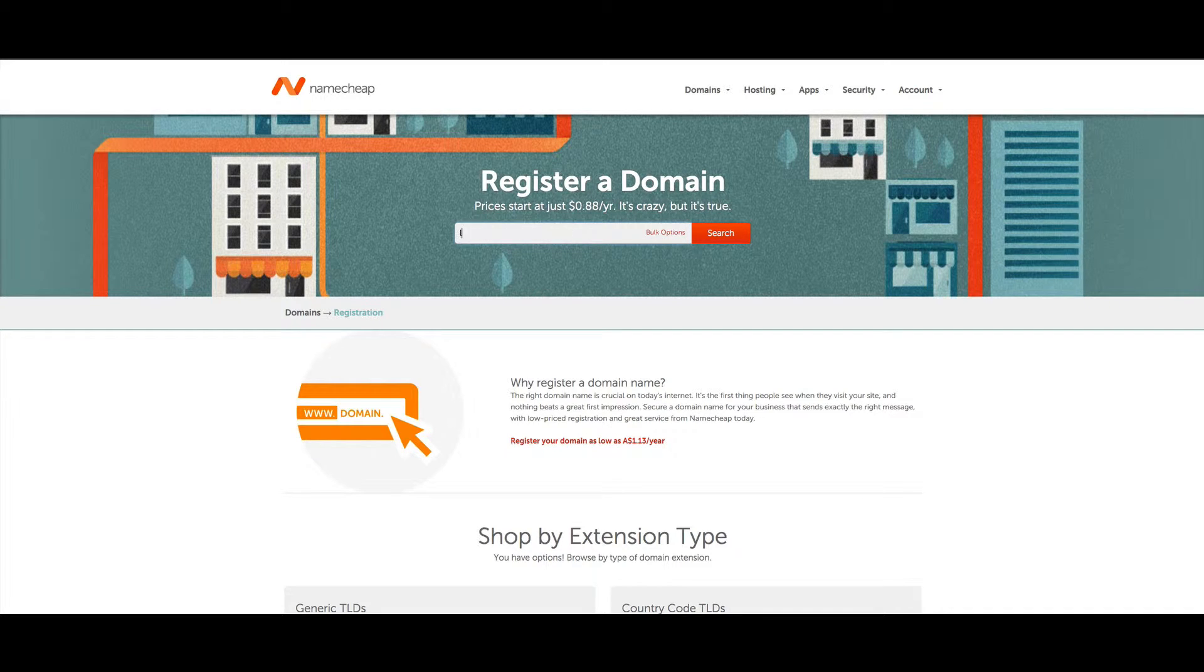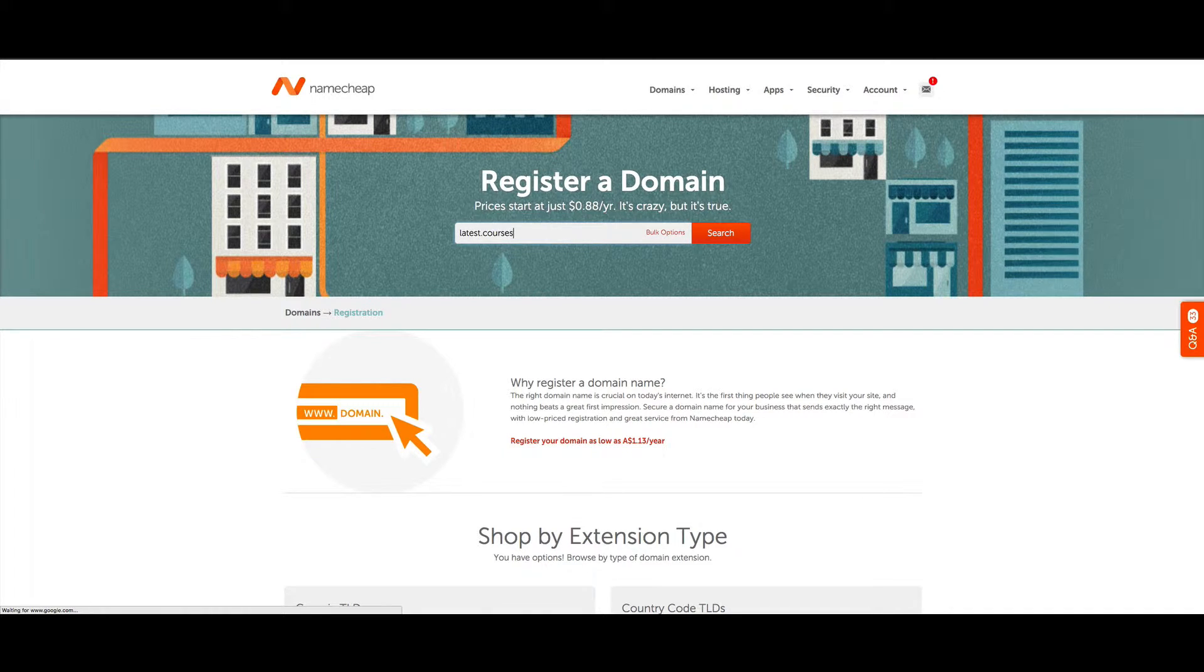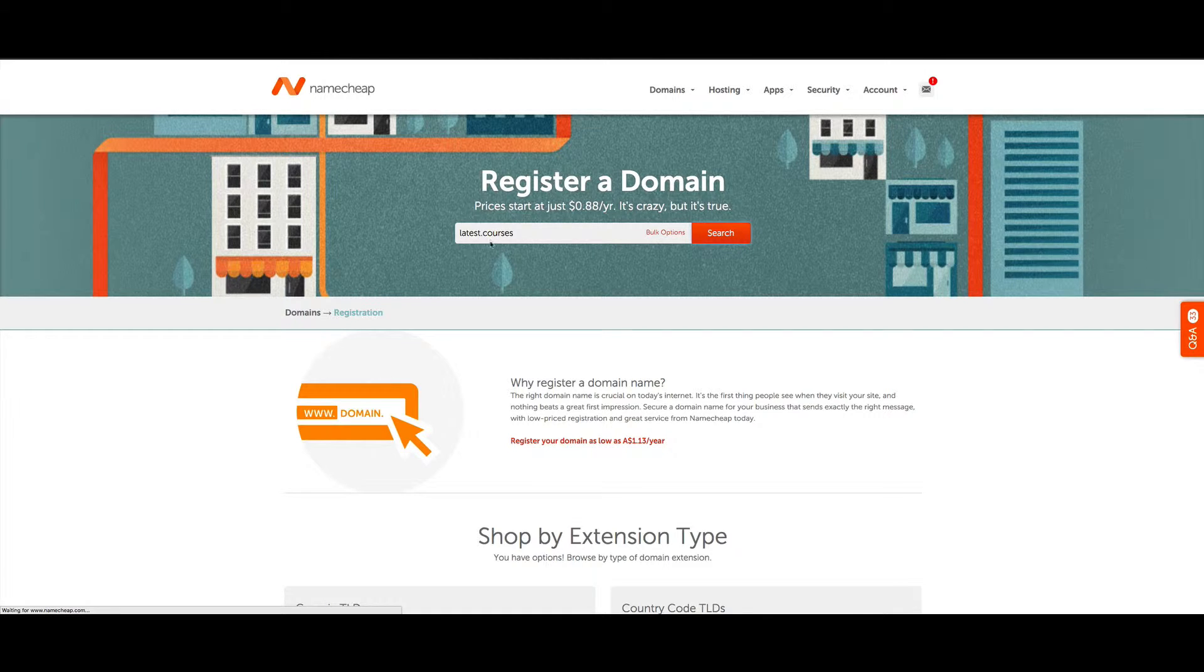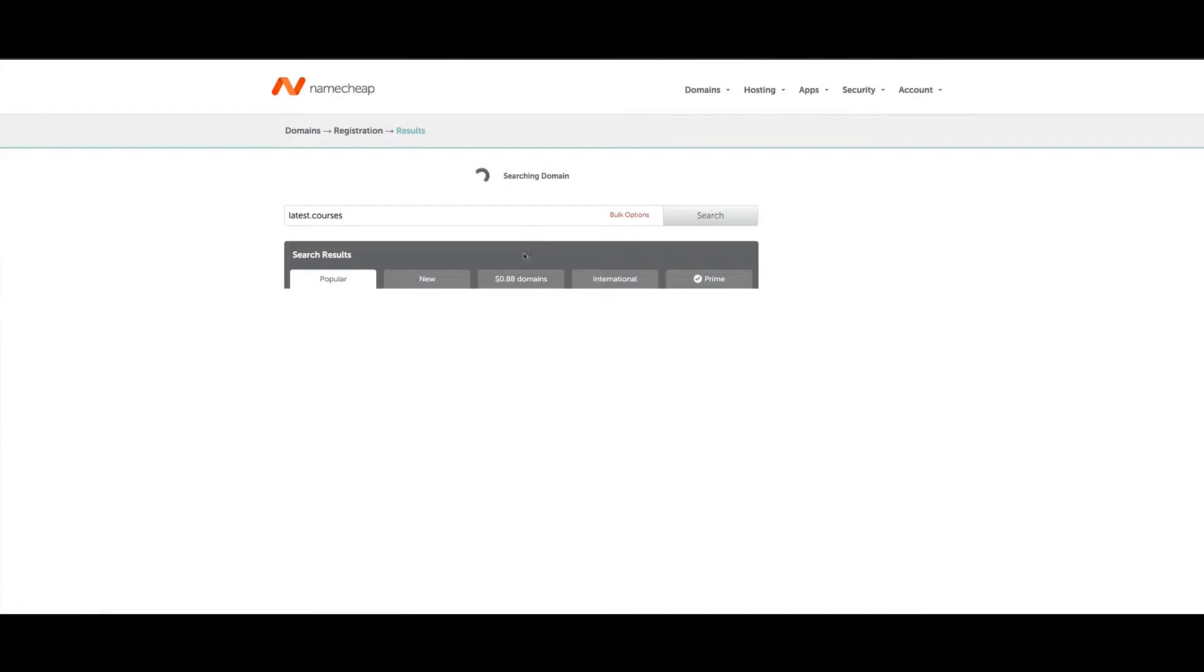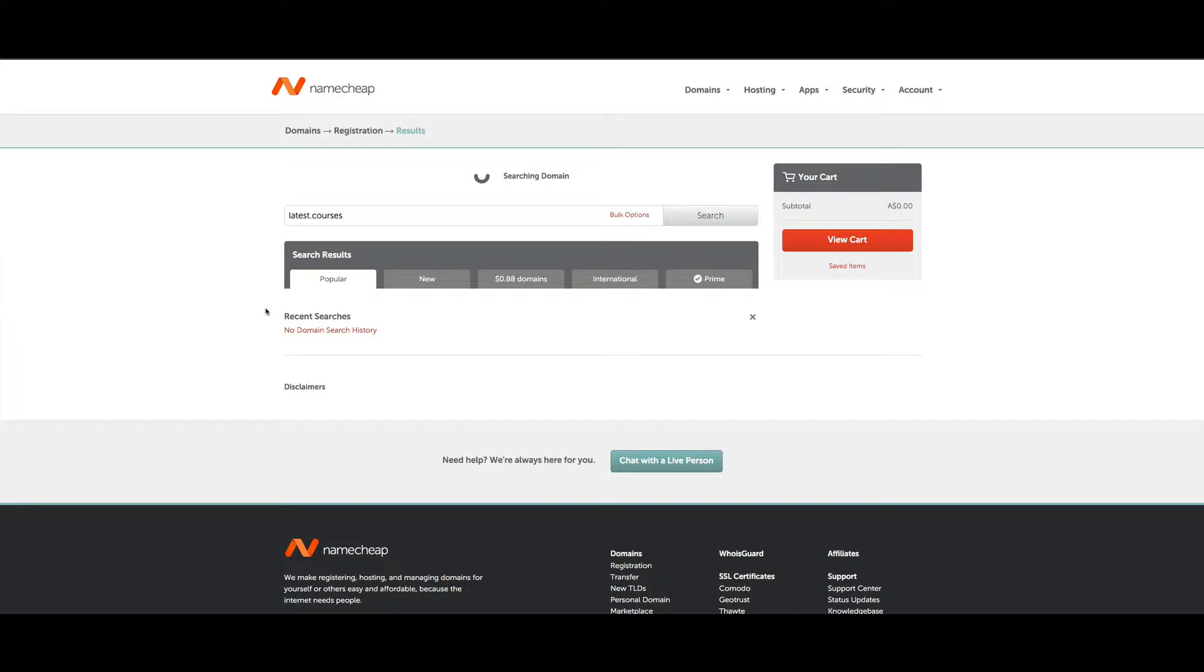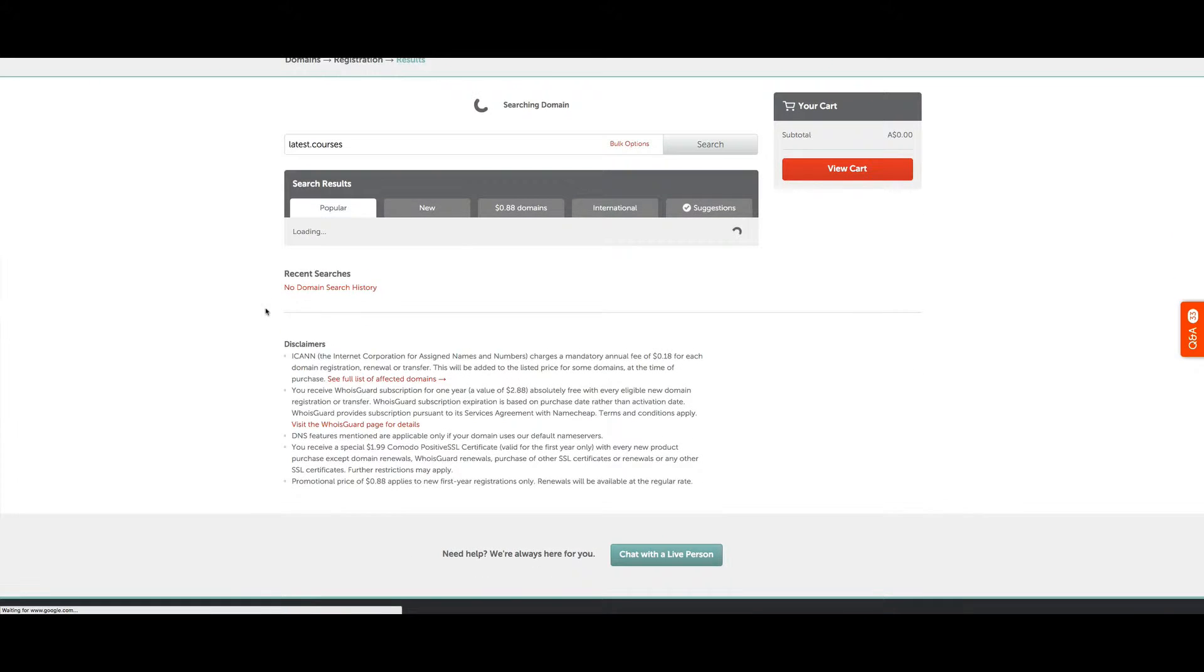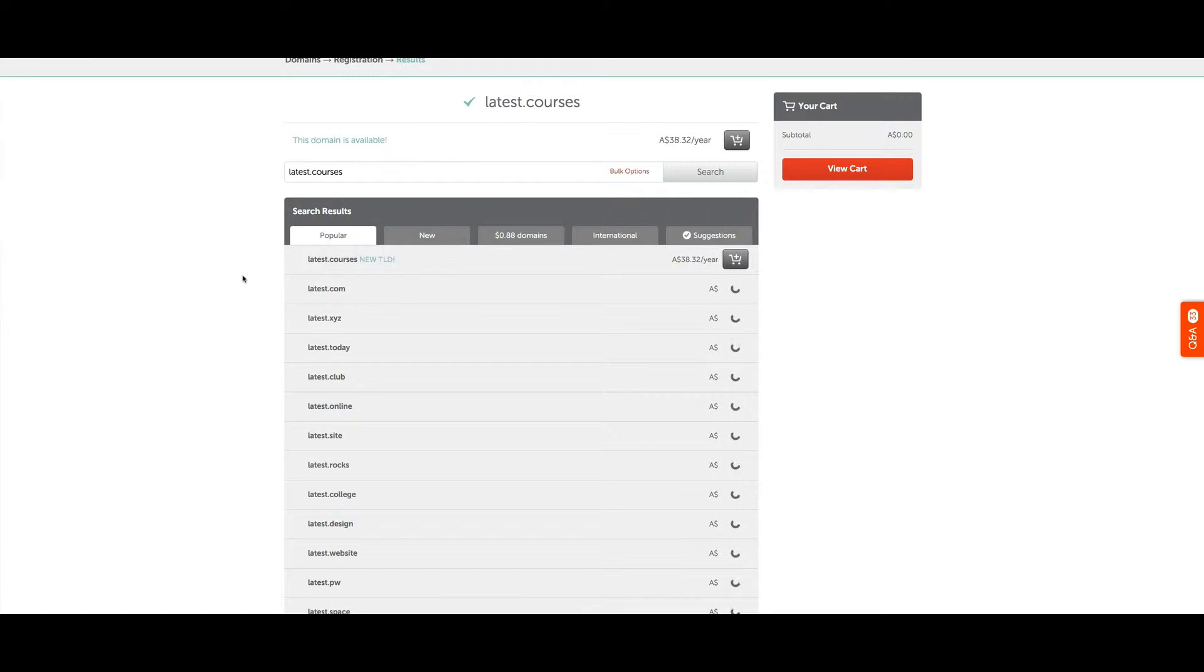In this example, I'm going to look up the .courses domain name. If I click on search for latest.courses—you can also just type the word 'latest' and it'll show all of these results down here.